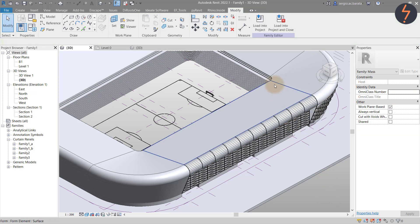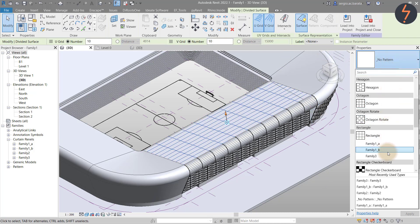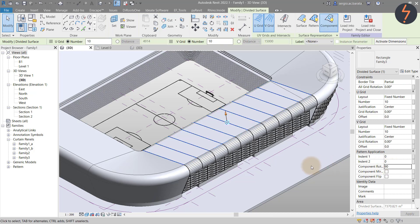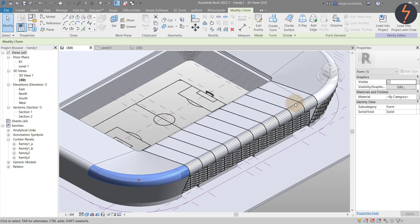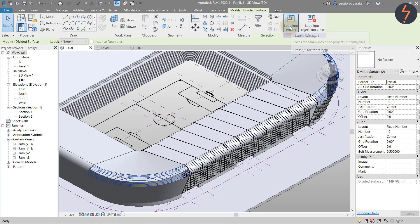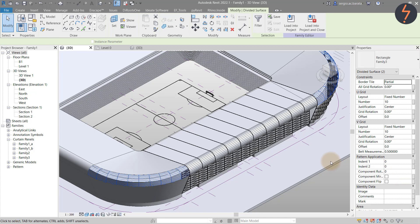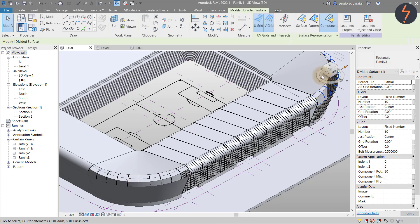Repeat these steps for the canopy flat section. This time, rotate the component 90 degrees. Apply this workflow to each side of the stadium. It is possible to select multiple solids at the same time to increase efficiency. So far, the entire roof has been created from one pattern family, which serves to show how flexible pattern families can be.